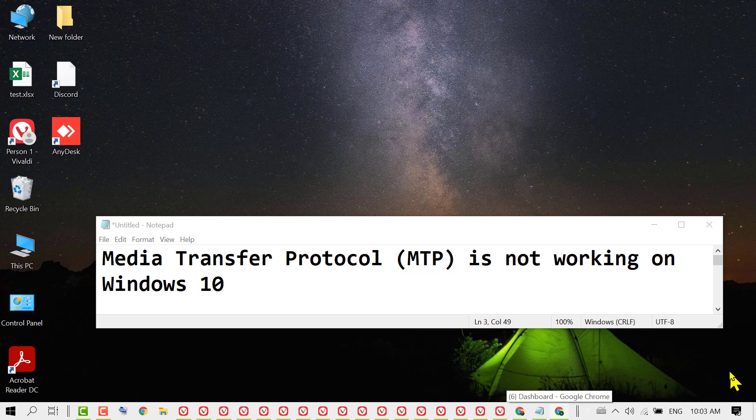In this video I'm going to show you how to fix Media Transfer Protocol (MTP) is not working on Windows 10.